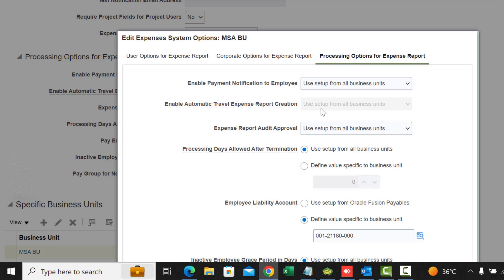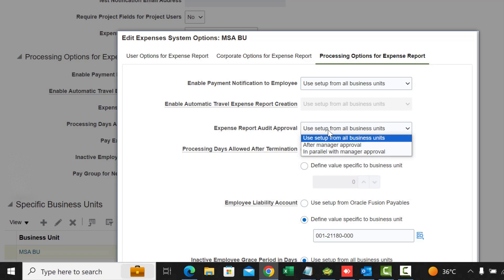Expense Report Audit Approval controls when an auditor can audit expenses — either after the manager has approved, or in parallel with manager approval. If set to after manager approval, the auditor cannot do anything until the manager has approved. If in parallel, both can work on the expenses at the same time.